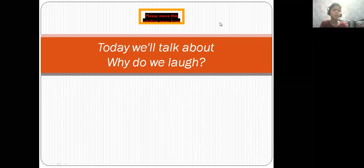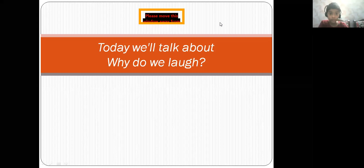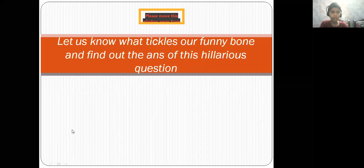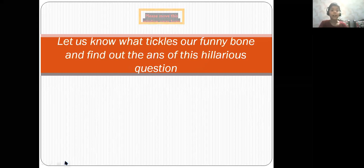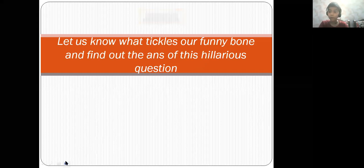Hello everyone, today we will discuss why do we laugh. Let us know what tickles a funny bone and find out the answer of this hilarious question.